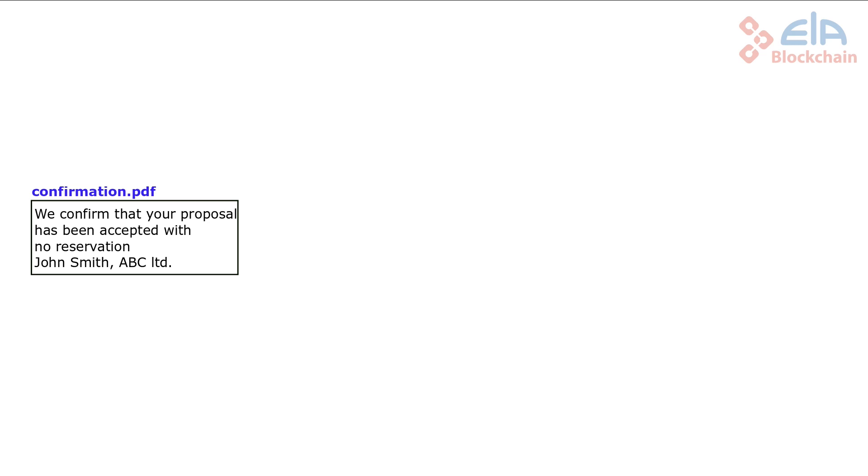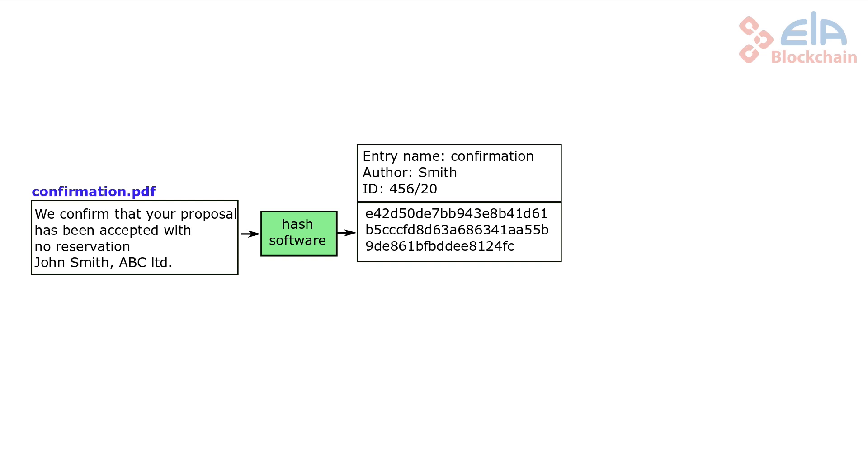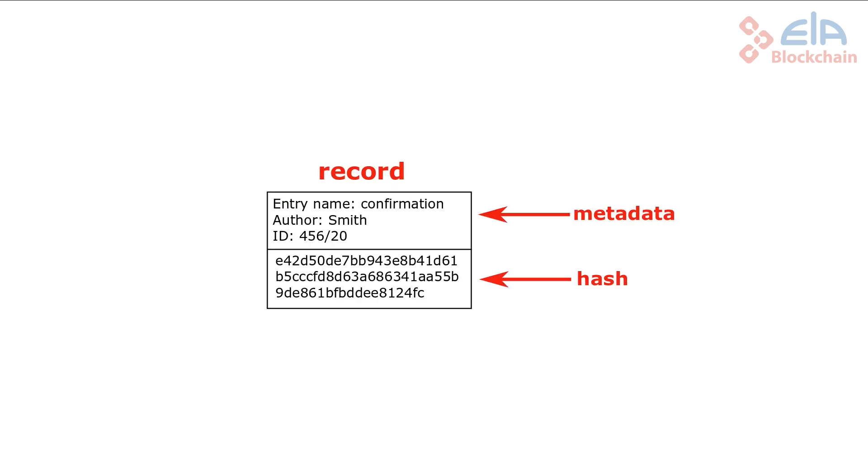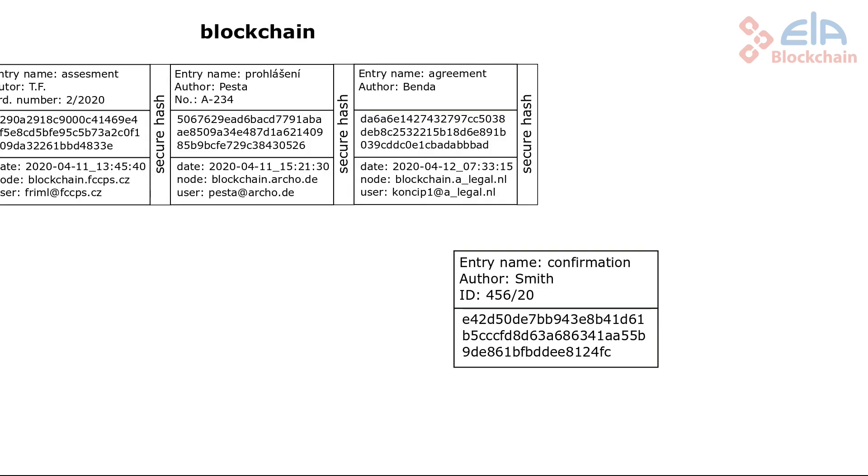Let's go back to our confirmation. The hash has been calculated. Then the auxiliary information, so-called metadata, can be added. However, metadata is not an obligatory requirement. A hash, together with metadata, creates a record. The record is submitted to be saved in the blockchain.